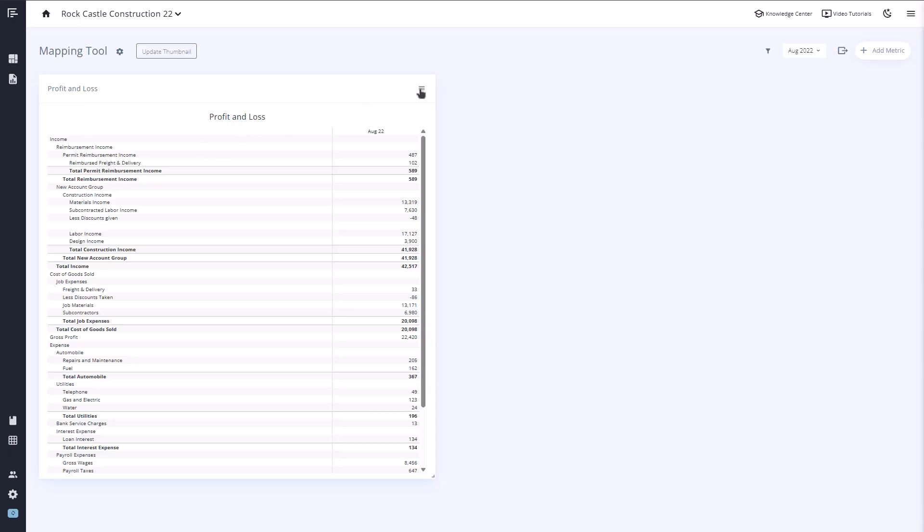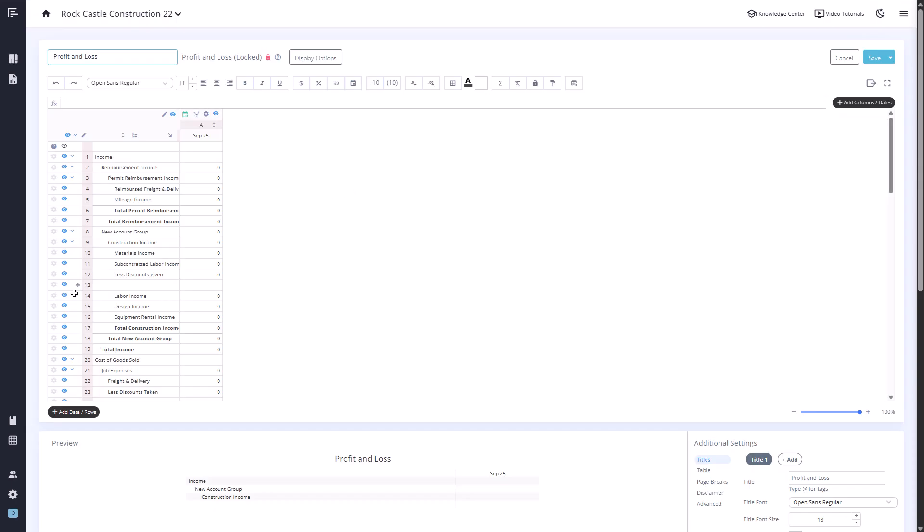If you edit a statement, you'll also notice a new icon next to any blank rows that originate from the account mapping tool, helping you easily identify which parts of your layout are being pulled from it.